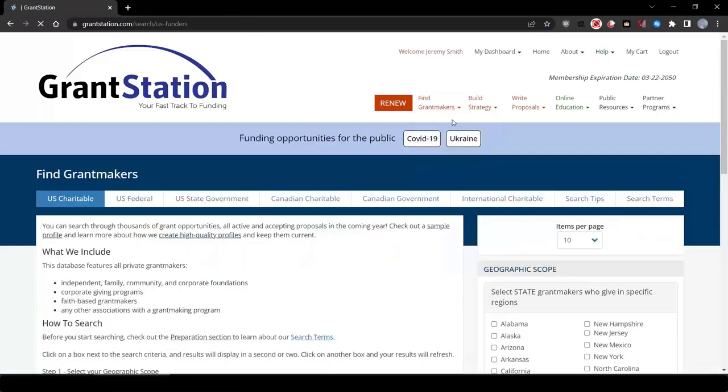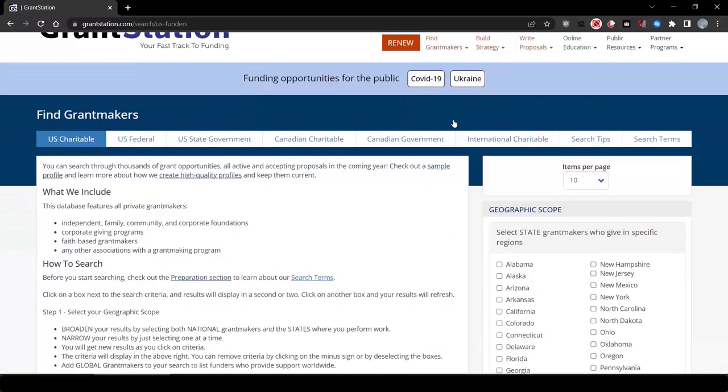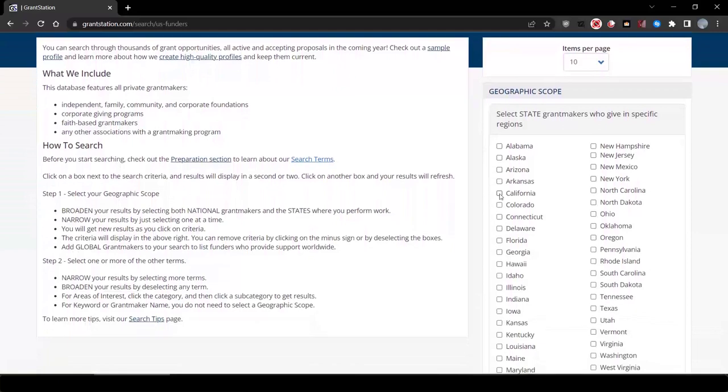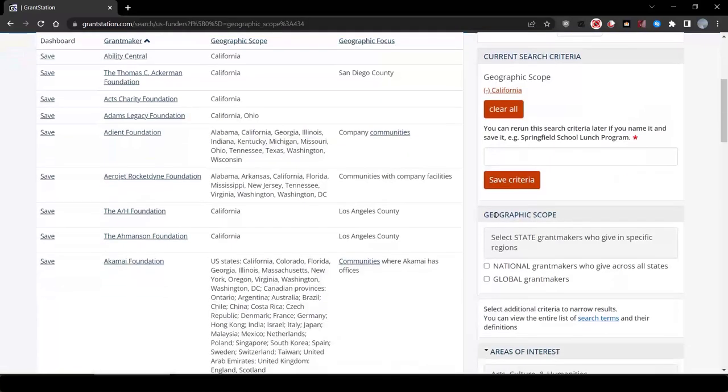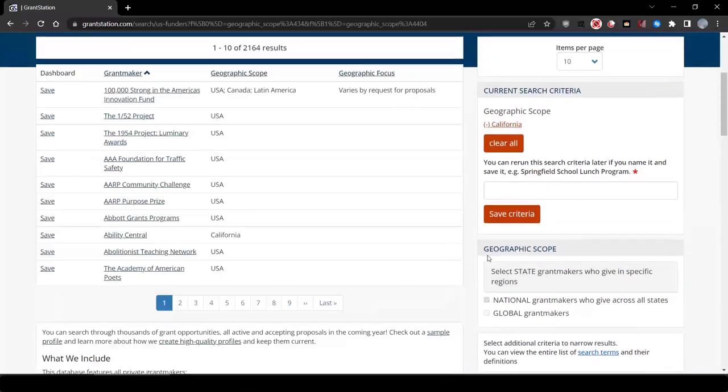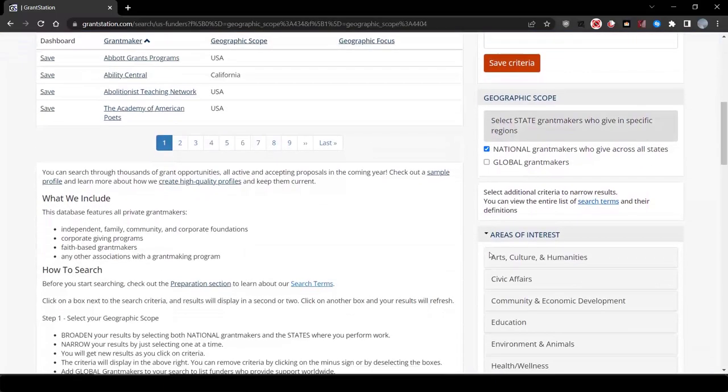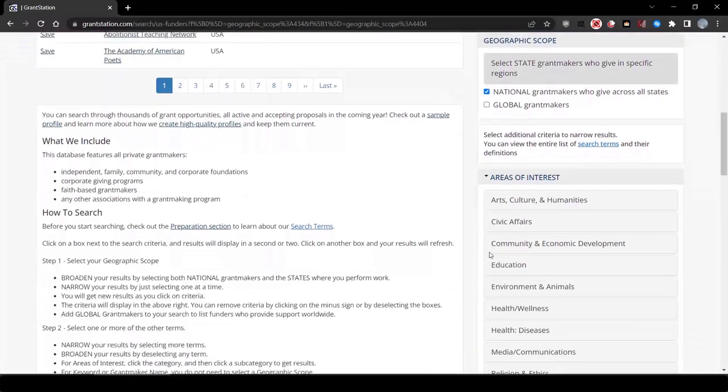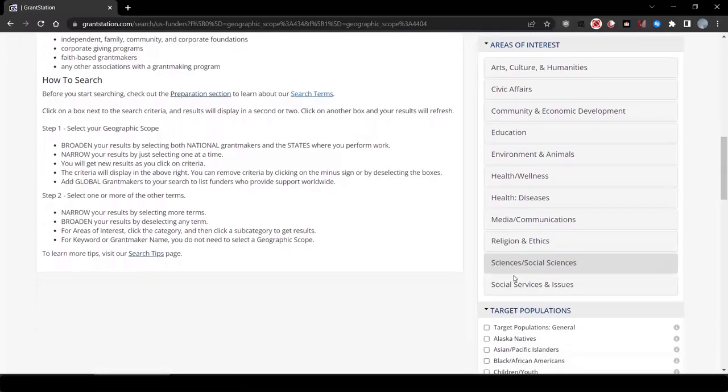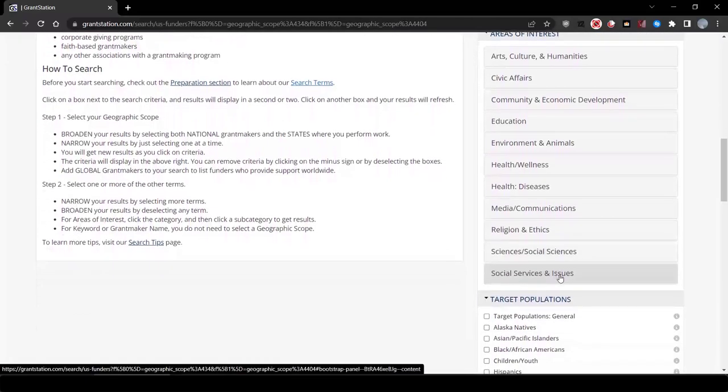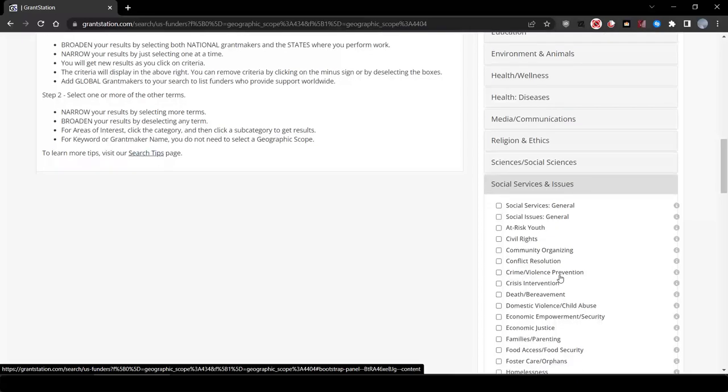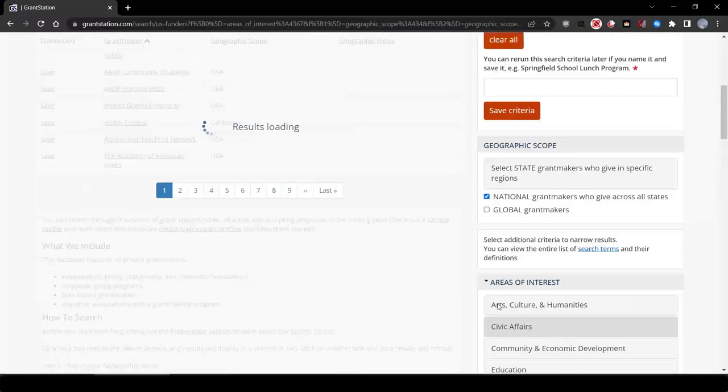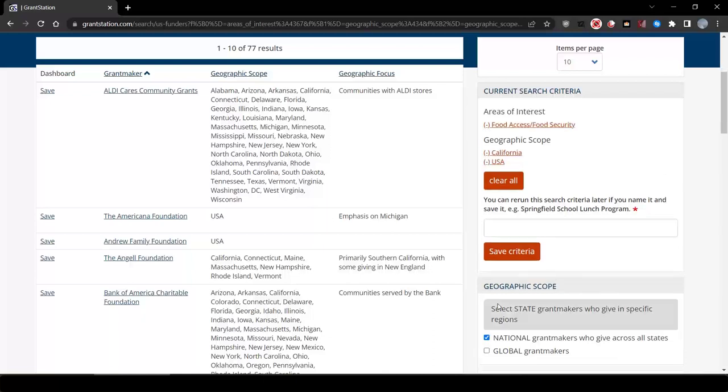For this food security project, you may want to start your search by looking at both national funders, those that give in all 50 states, and funders that give specifically to California. Then you can select under areas of interest, then social services and issues, then food access, and you'll get about 77 funders, which is really too many to review.